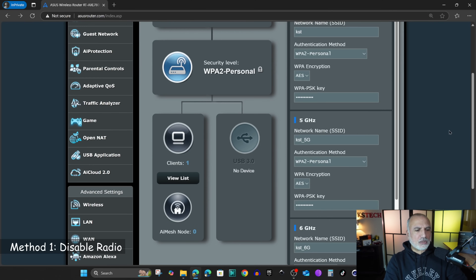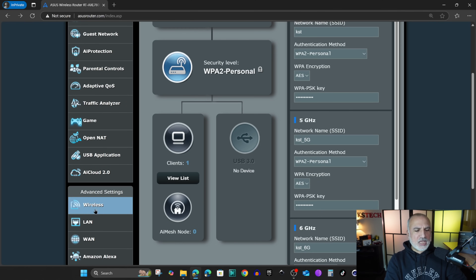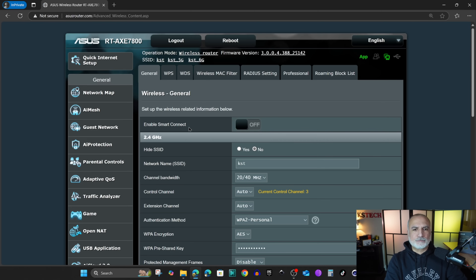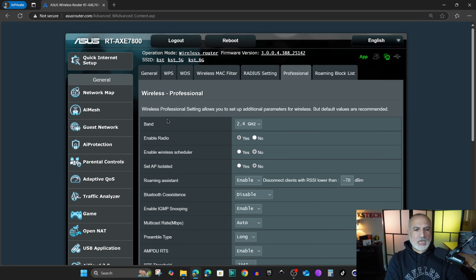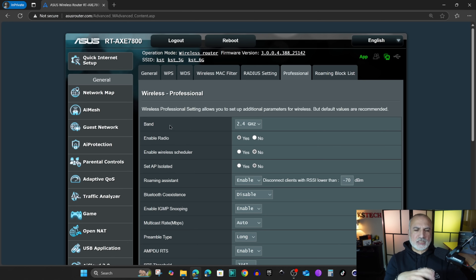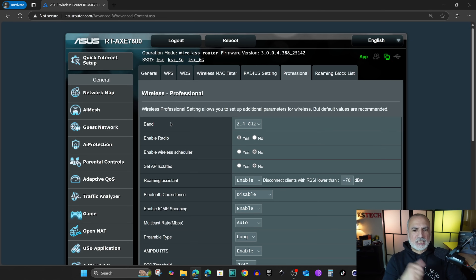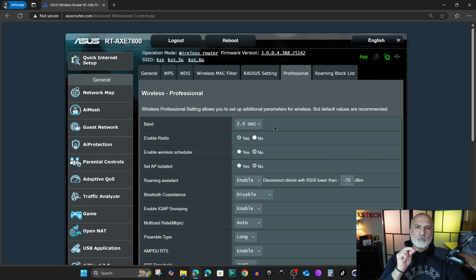The first method is by using the software under Advanced Settings. Scroll on the left until you find Advanced Settings, then click on Wireless under it. Here you have a tab called Professional — click on it. The wireless settings in the ASUS router admin page are divided by bands. My router has three bands: 2.4 GHz, 5 GHz, and 6 GHz, so you need to do this for each band you want to disable Wi-Fi on.